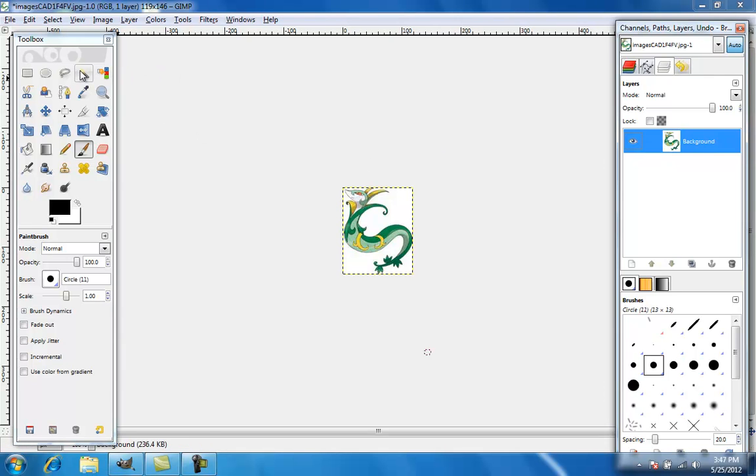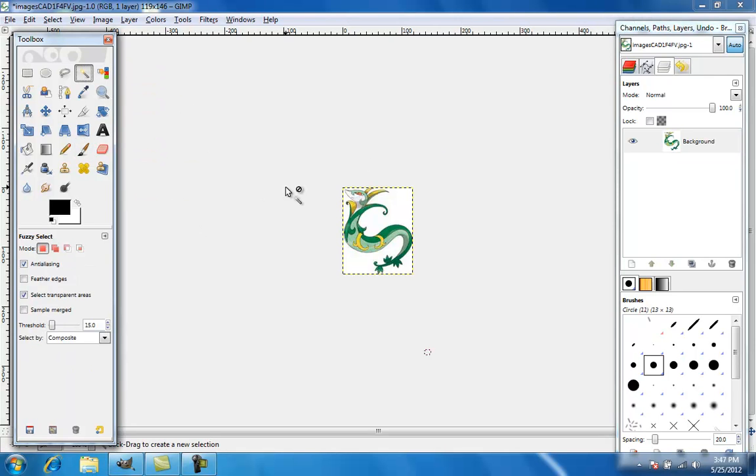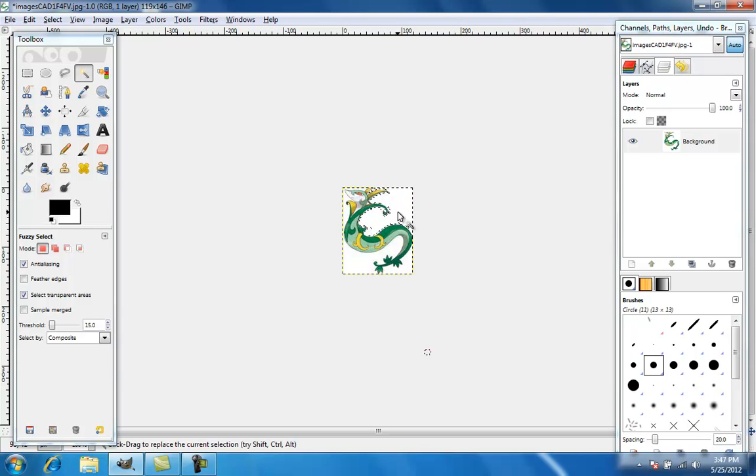And then you want to go to fuzzy select tool and then just click right there.